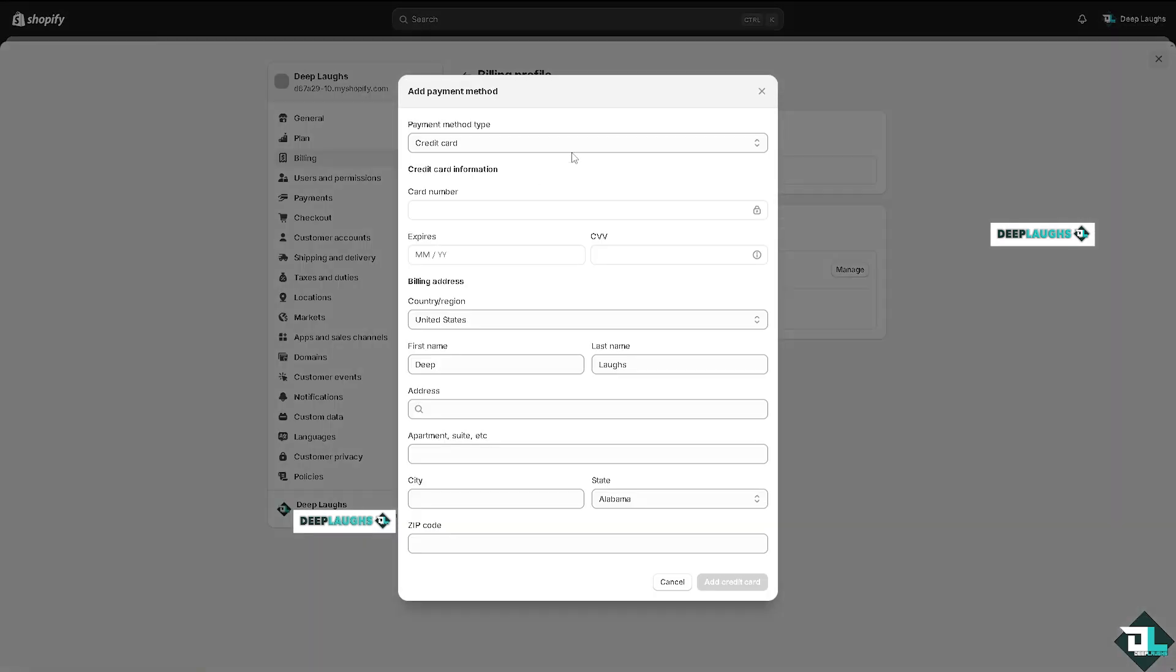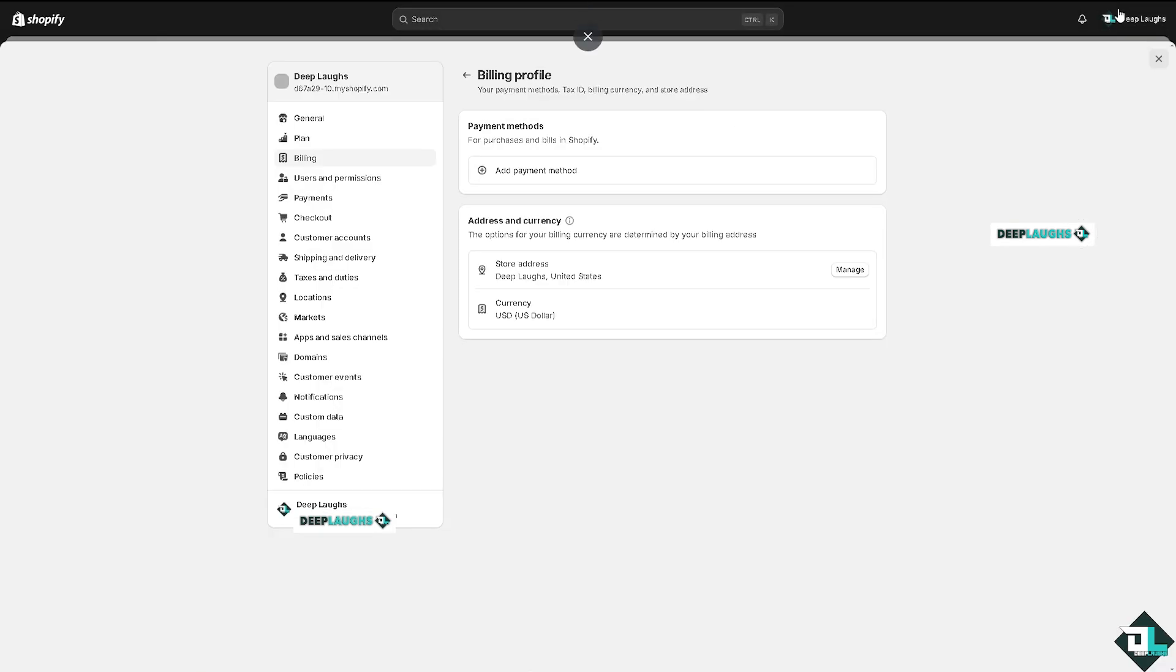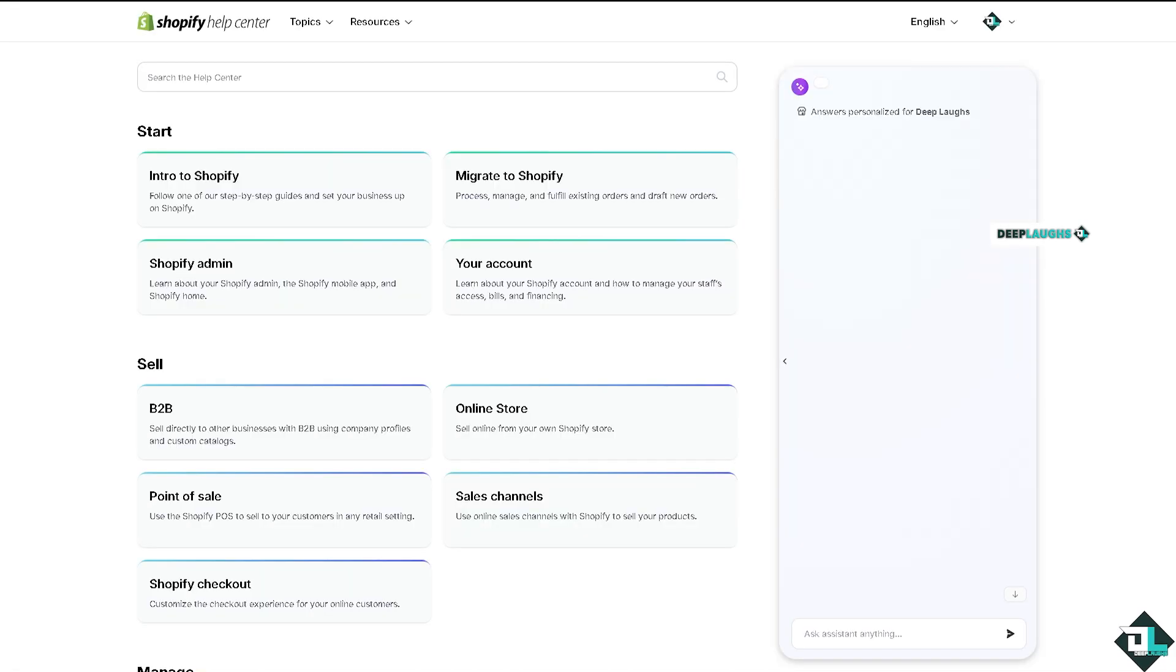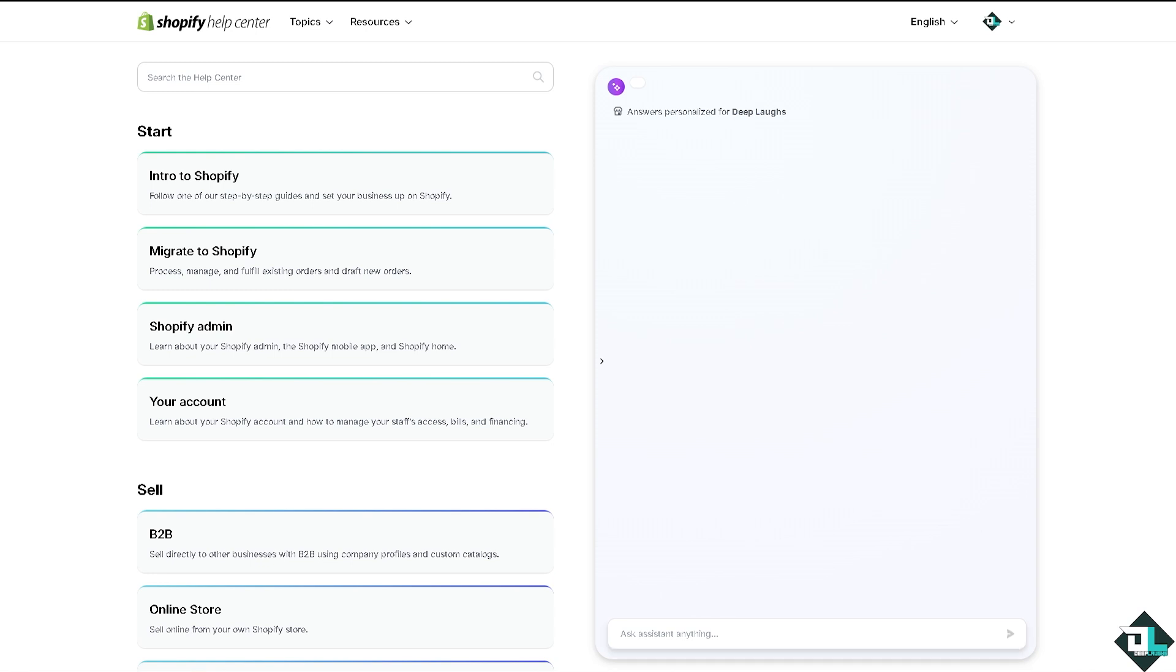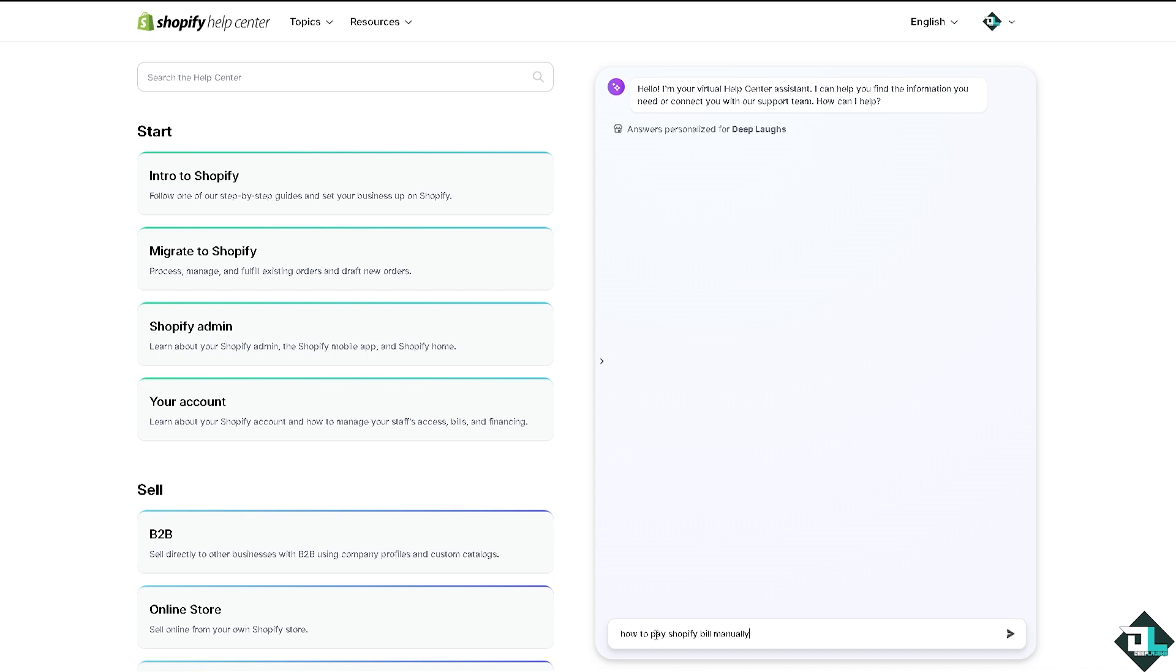Now if you hover to the help center, what will happen is that we need to get an answer from the Shopify support center. Type in questions here and these are going to be in the help center.